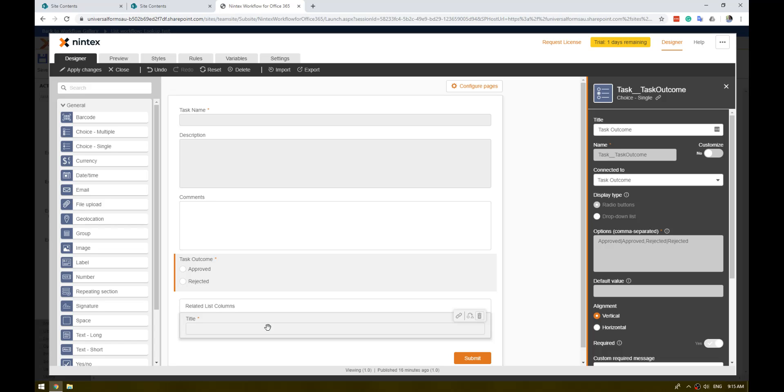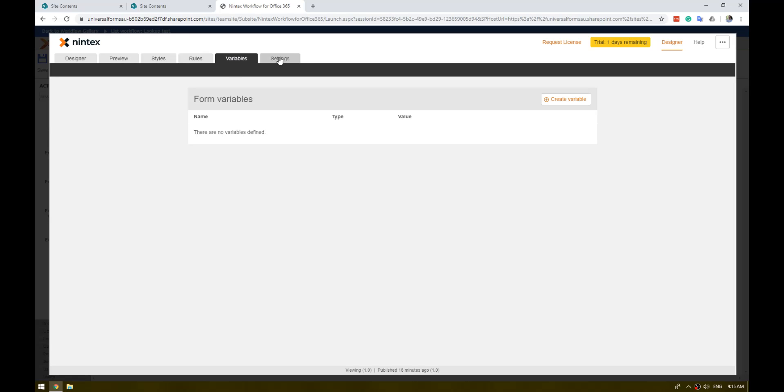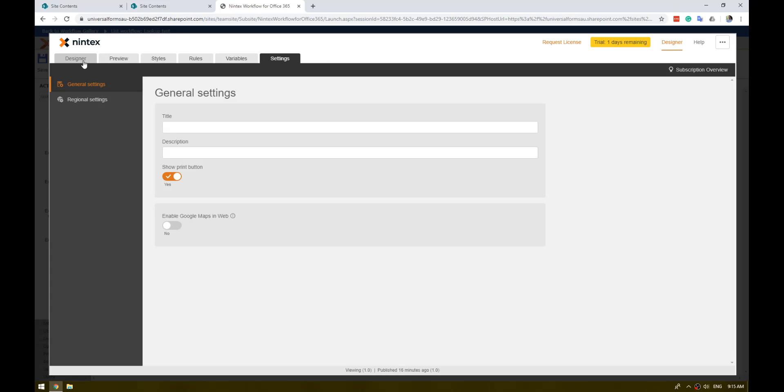That's pretty much it. That's how you can build a task form. Once you've made your changes, press apply. All the standard things are still here: the rules, variables, settings, all those sort of things in there.